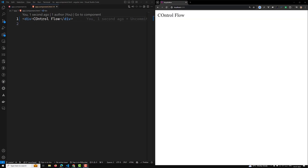In this video we will learn about the Angular 18 new feature — the built-in control flow. Angular templates support control flow blocks that let you conditionally show, hide, and repeat elements.